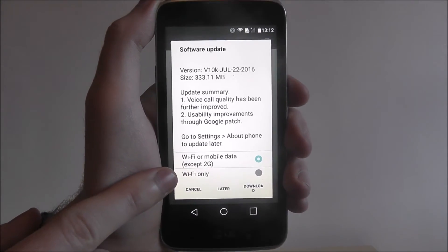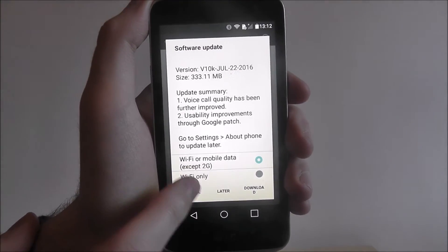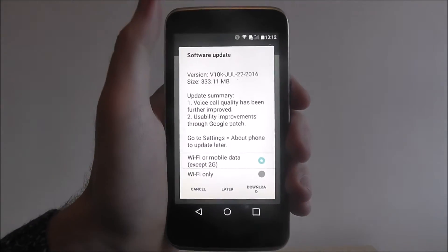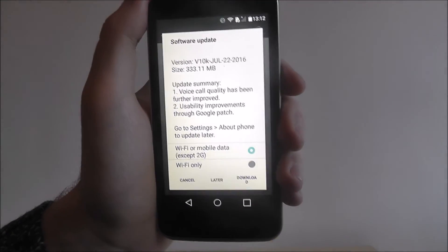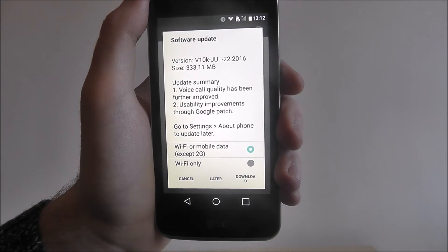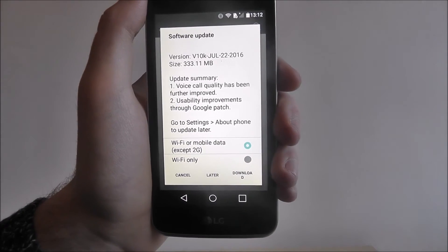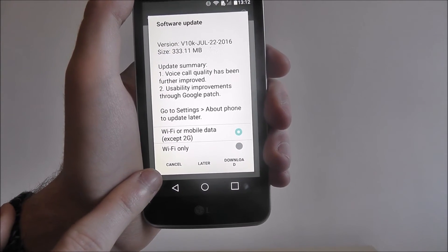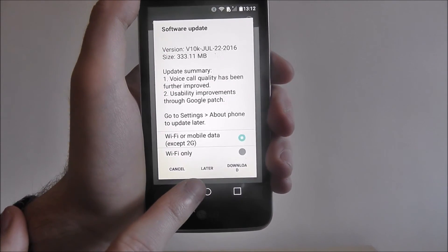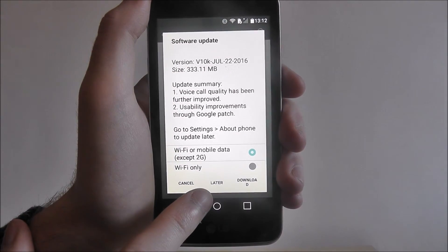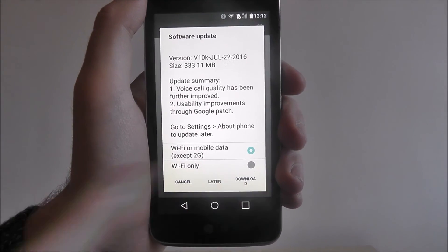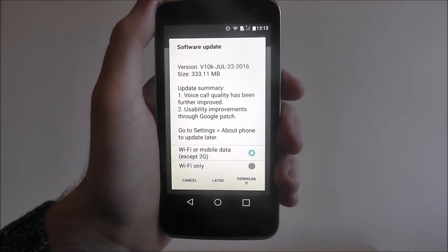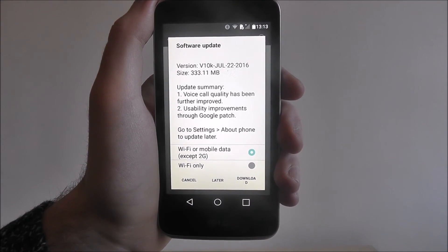Here you can choose if you want to download over your mobile data or Wi-Fi. Especially for an update of this size, I highly recommend having it downloaded over Wi-Fi. You also have options to cancel and go back later, set a time for when you want the update to install, or use the Download function to start downloading the software update right away.